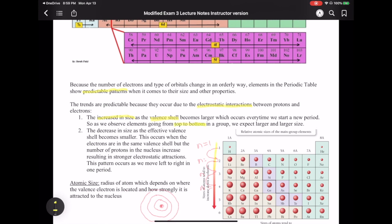So the electrons are further away and the atoms get bigger. This is true when you're going from top to bottom in a group — as shown by this arrow, you're going to get larger sizes. The second pattern we observe is a decrease in size, which happens when the valence shell effectively becomes smaller, and that actually occurs when going from left to right.